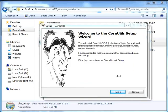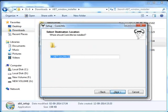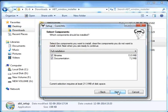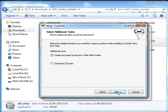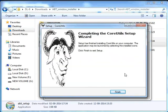Now we will install Core Utils. Click on Next, then click on the 'I accept the agreement' radio button. Click Next. Browse and change the path to C:/ABT/GNUwin32. Click on Next wherever required. Click on Install. Core Utils has been successfully installed. Click on Finish.